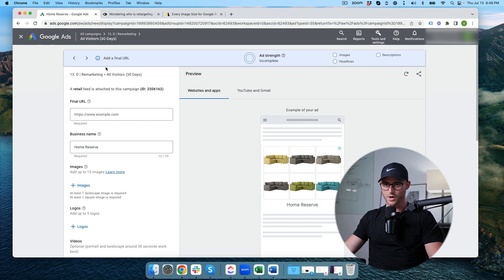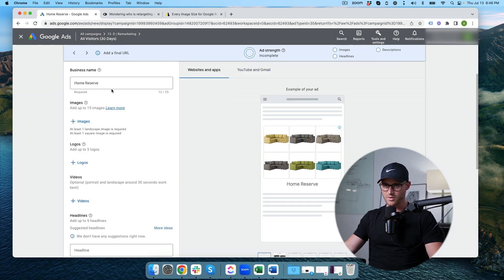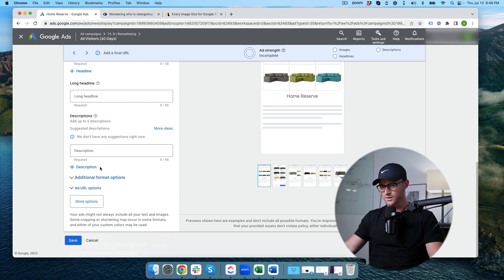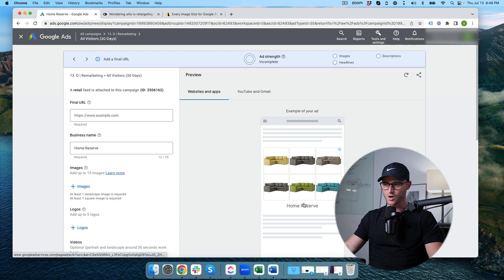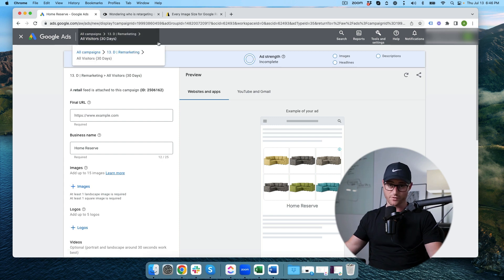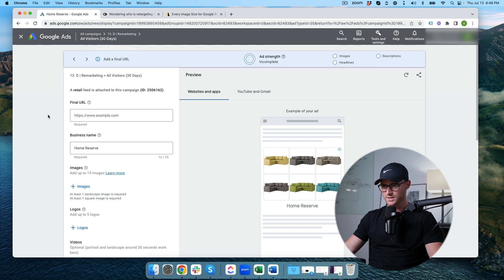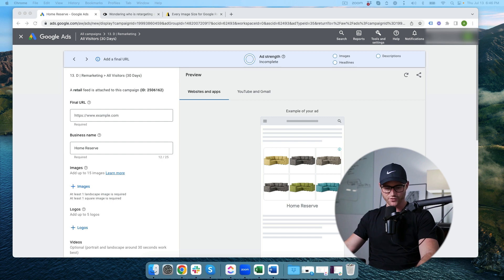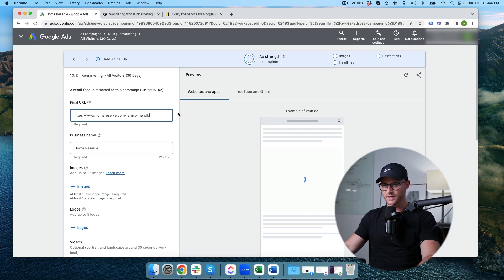So we've got URL, business name, images, logos, headlines and all the other settings. Let's just start building this particular ad out for Home Reserve. Home Reserve is a furniture company online, you can actually build your own sectional sofas. Since I am building an ad here I figured I can plug them. So final URL I'm going to go ahead and enter that in.